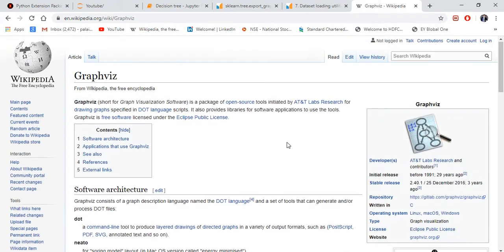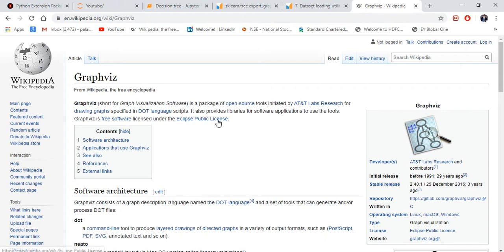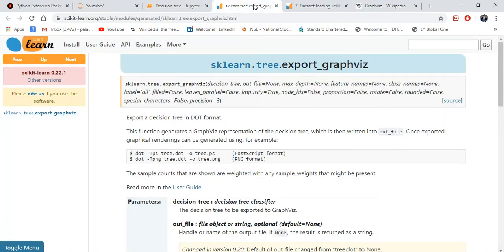If you want to know more about Graphviz, you can just go through this file and you can import Graphviz from sklearn.tree. Okay, so let's start.